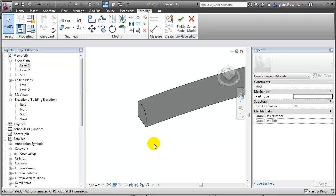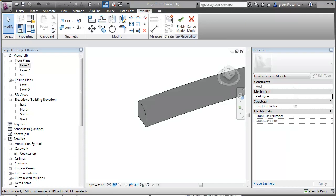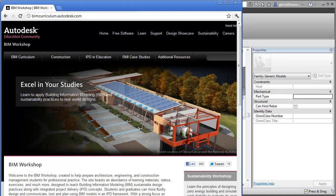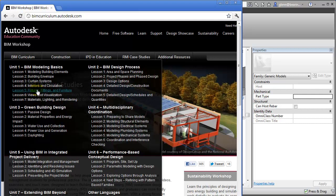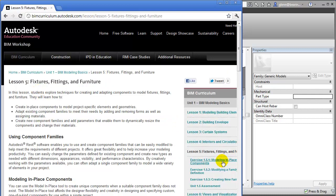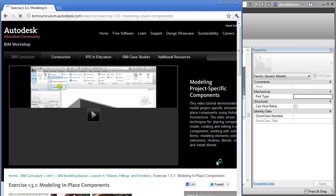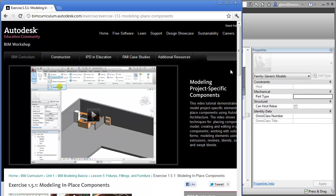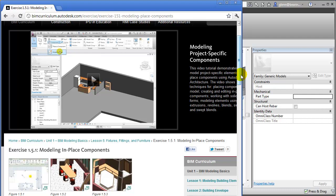Let me point you to a resource that's very helpful if you want to learn more about this whole suite of capabilities — the BIM curriculum that covers a lot of lessons about how to do these basic operations. If you go to the BIM curriculum and look at the special section on fixtures, fittings, and furniture, you'll find lessons on modeling in place components, how to modify a family definition, and videos with exercises to play with creating extrusions, blends, revolves, and these different techniques of creating custom components.